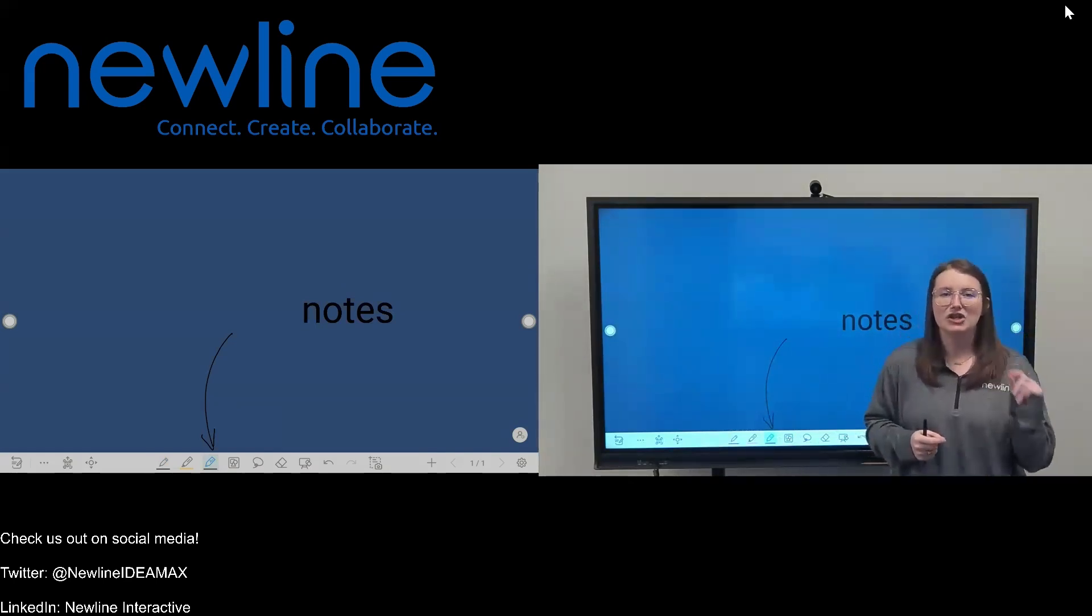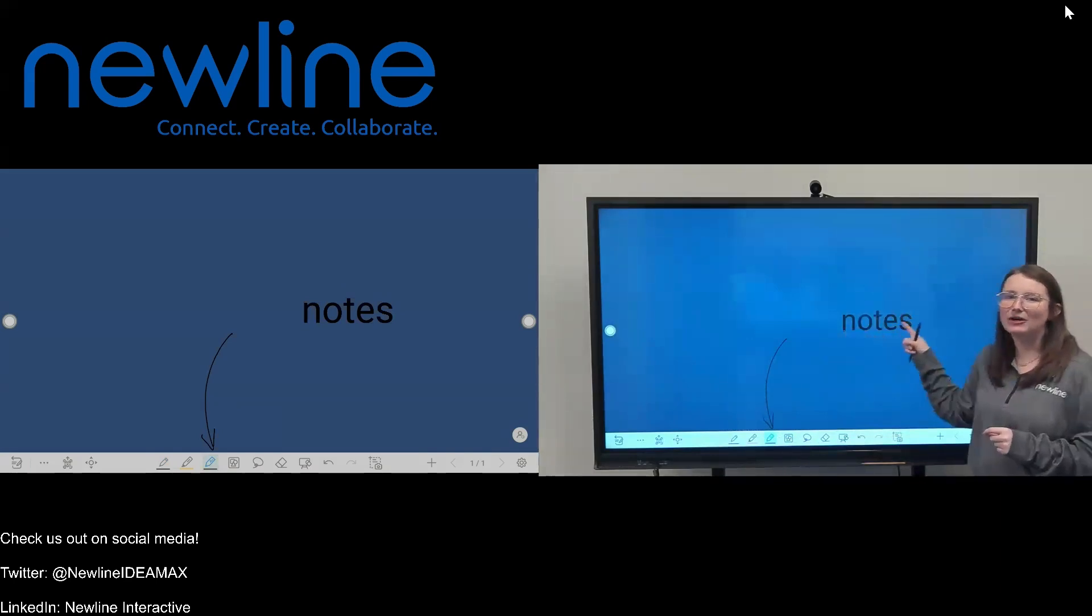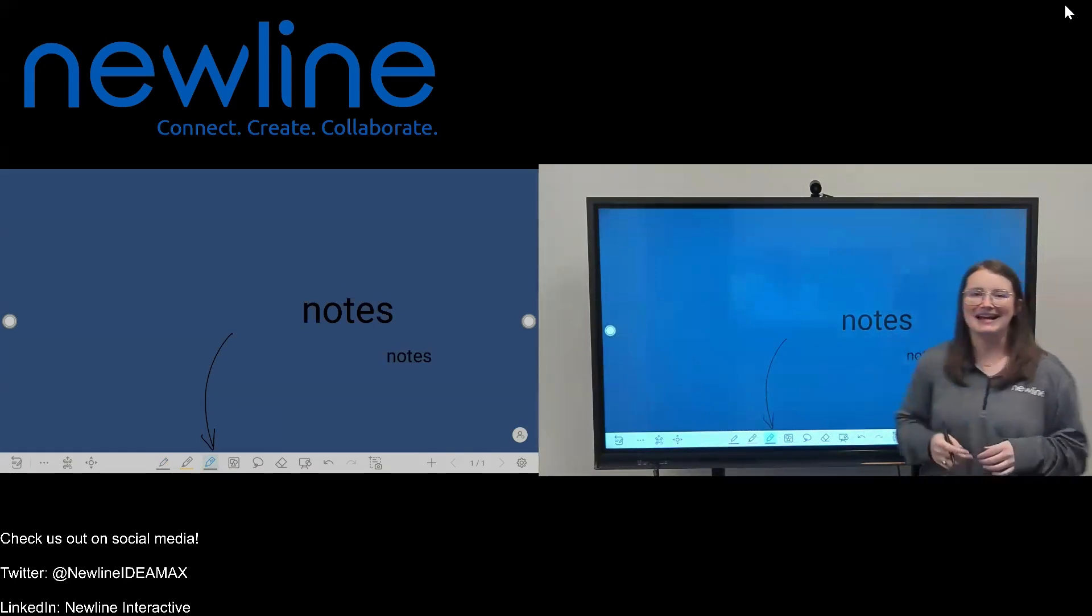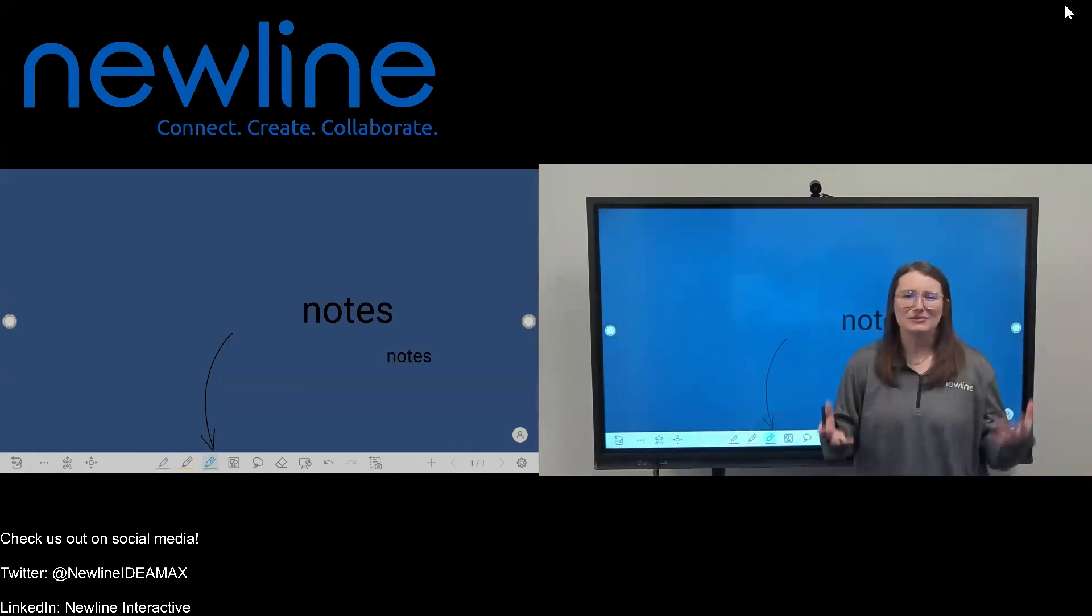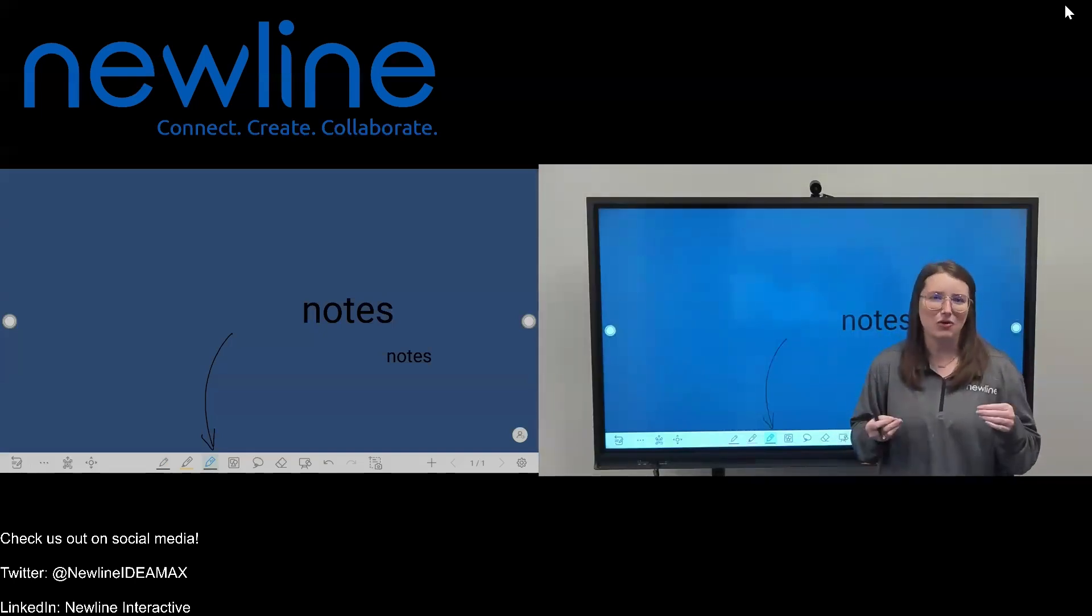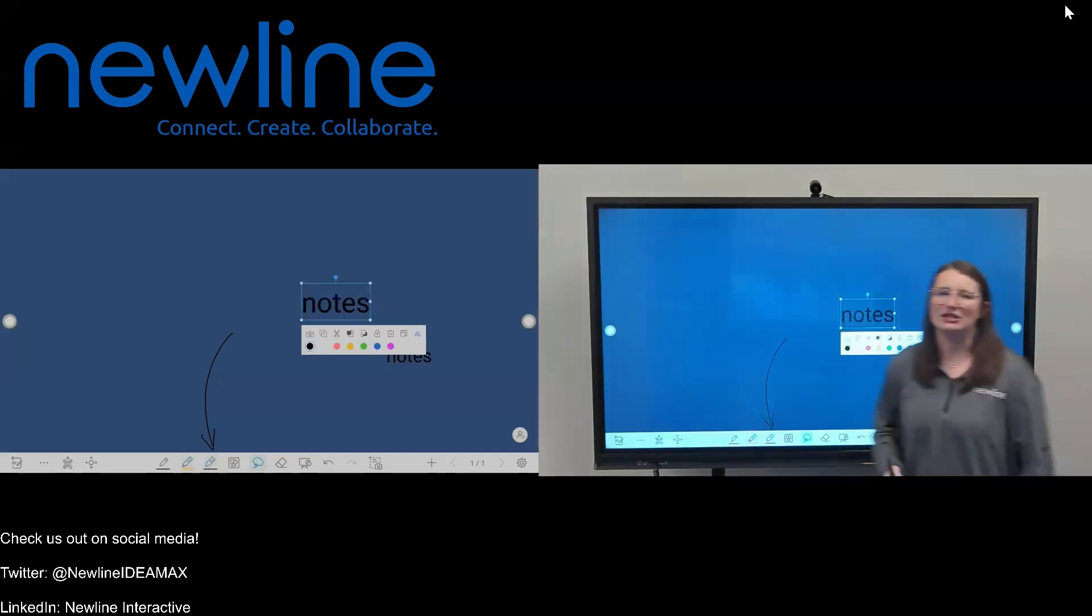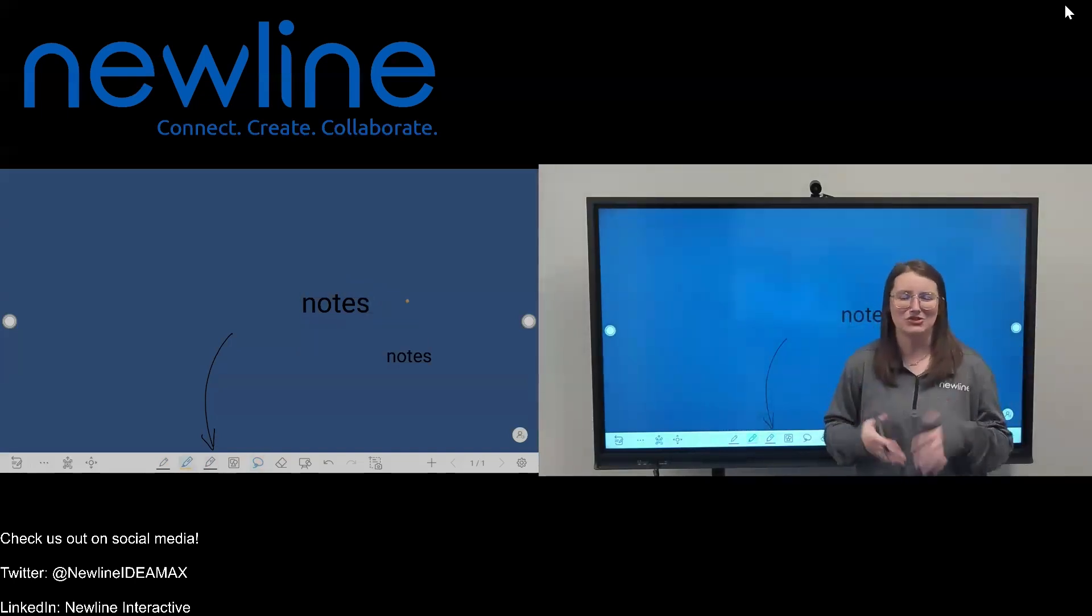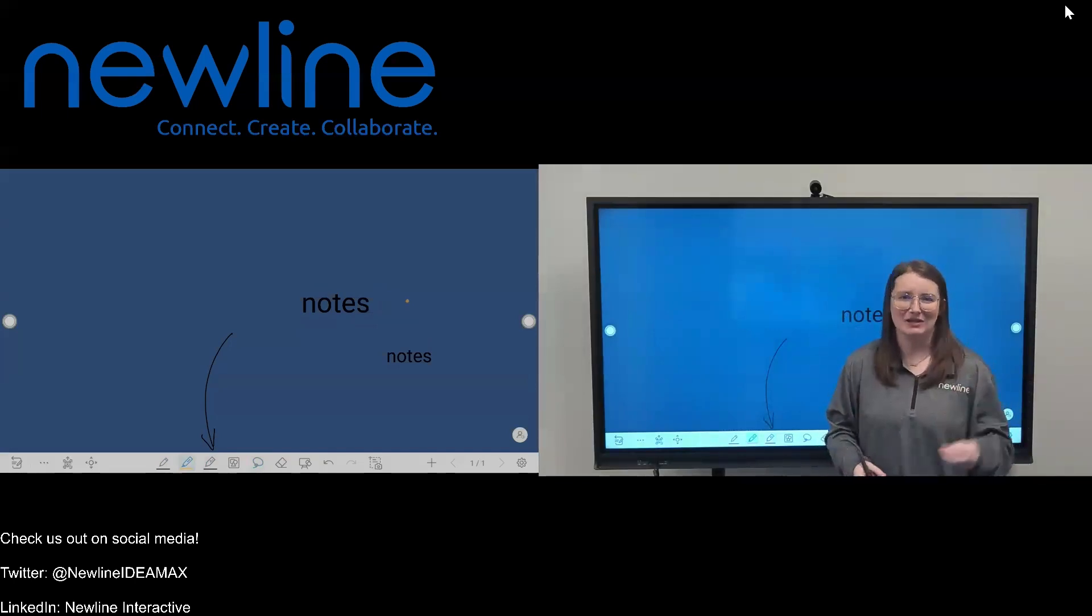Now, one thing to note about this AI handwriting feature is the bigger you write, the bigger it's going to change into typed text. So if I write a little bit smaller, once that changes, it's going to be a lot smaller than that original example. So something just to kind of keep in mind, but the bigger you write, the bigger it's going to show up on the screen. You can, of course, always change the size. If you wanted to press and hold to select it, you've got the ability to shrink that down as well. So you do have some options, but just know the bigger you write, the bigger the text is going to be.